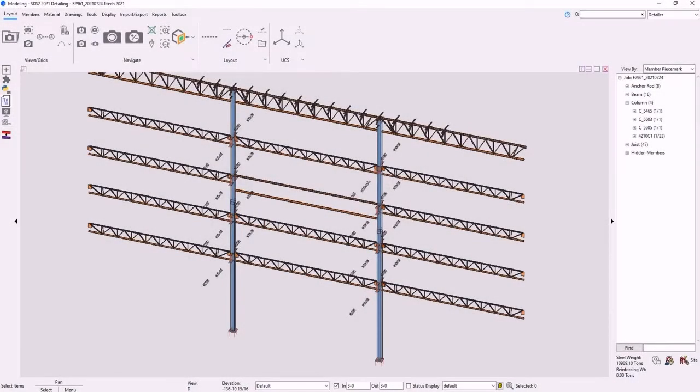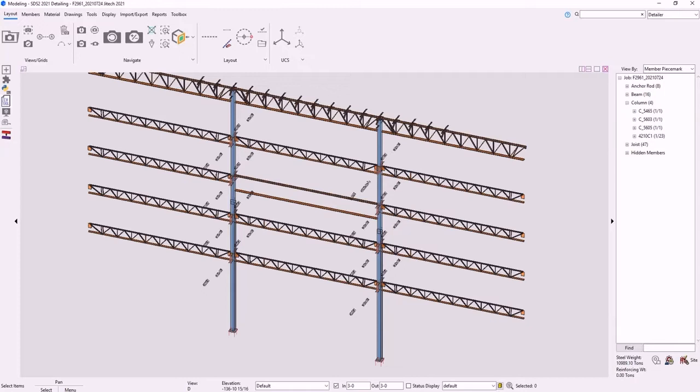This is the tutorial for the JITEC Column Stiffeners Component. This component facilitates adding stiffeners to columns by allowing the user to place multiple elevations at once. It can be used on multiple members simultaneously as long as the members are columns.